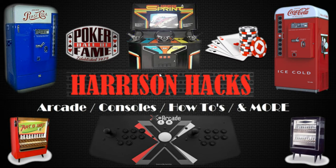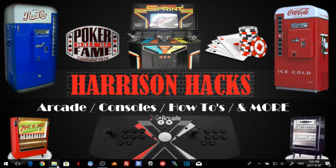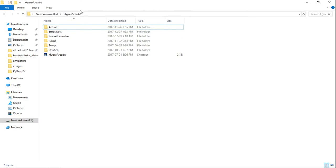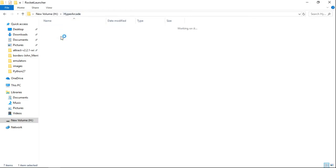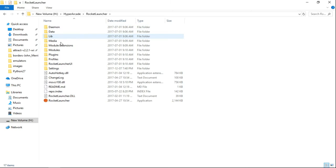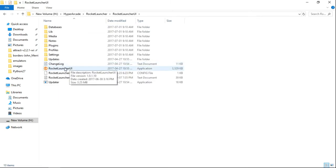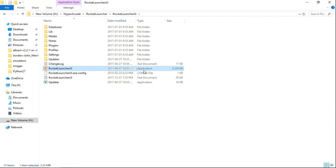First thing we're going to want to do is go into your Hyper Arcade folder and go into Rocket Launcher — Rocket Launcher UI. We're going to launch Rocket Launcher UI, the application file right here.